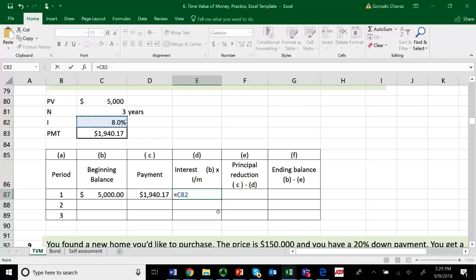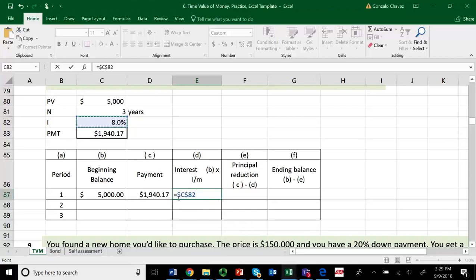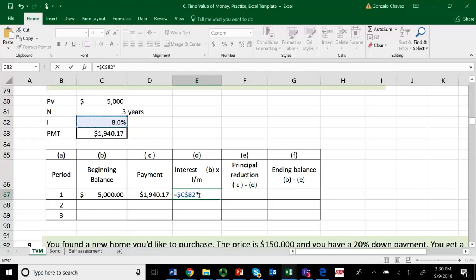I want Excel to repeat all the calculations when I drag this cell down. I want to tell Excel to always go to this specific cell for the interest rate — so I lock those references by pressing F4. Some of you can press F4 directly, but on some machines you have to press Function and F4. For Macs, you can use Command-T, and that will also lock the references. You know you're locking them because you see a dollar sign appear. So I'm fixing the interest rate, and I'm also pressing F4 to fix the payment.